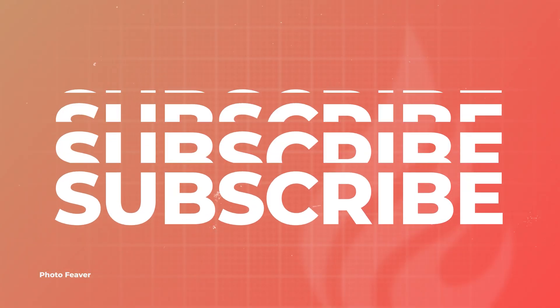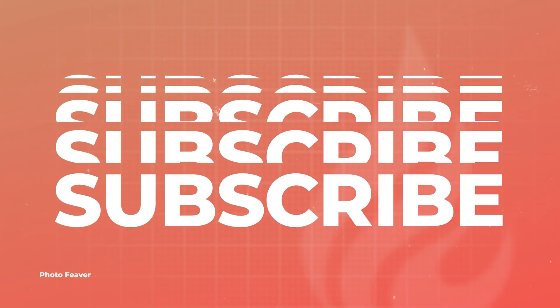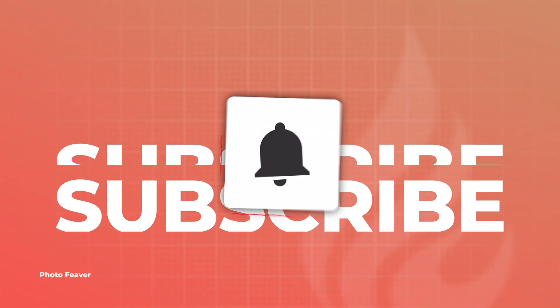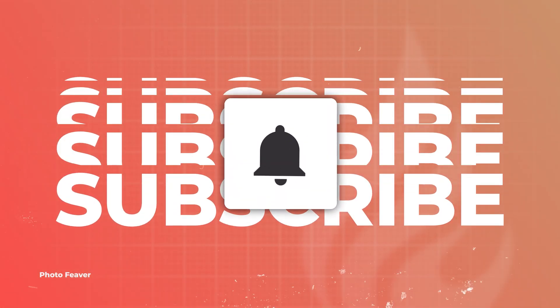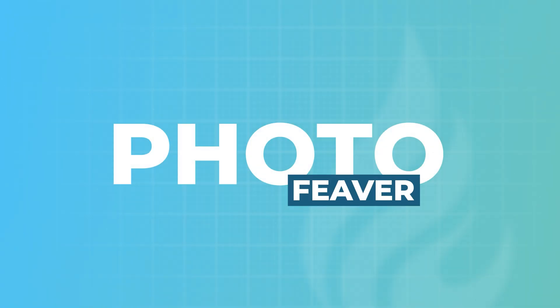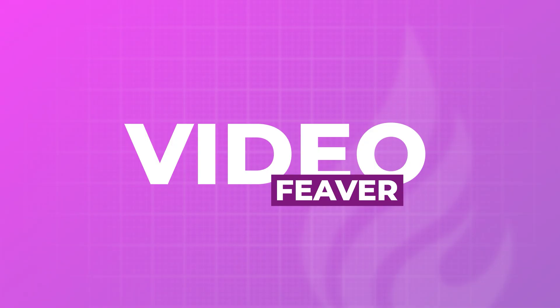If you haven't already, please consider subscribing and ringing the bell to stay in the loop and be notified when we release new videos.